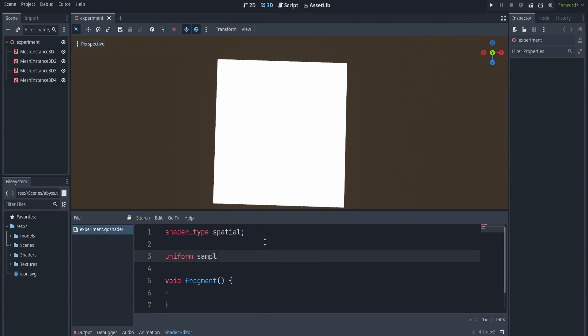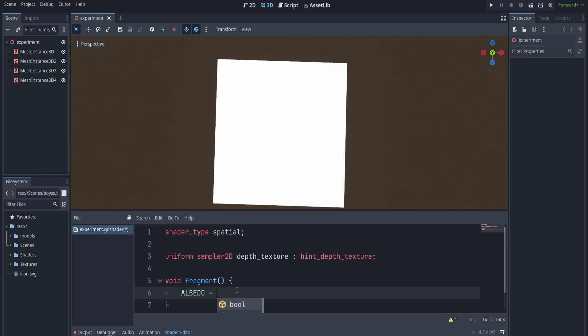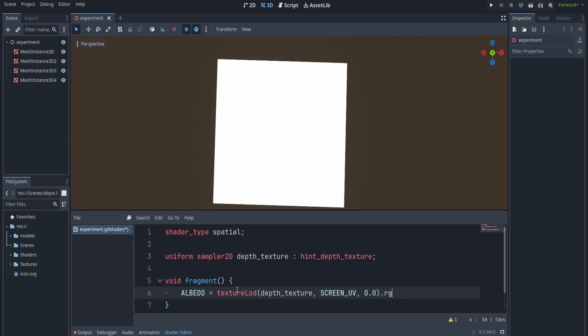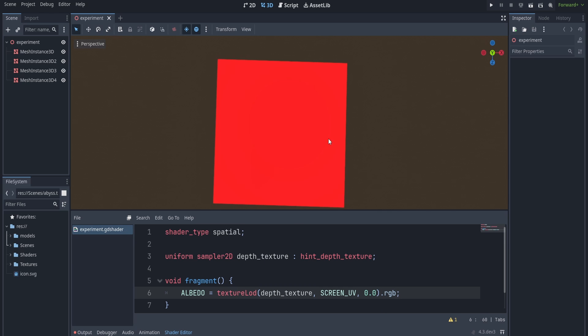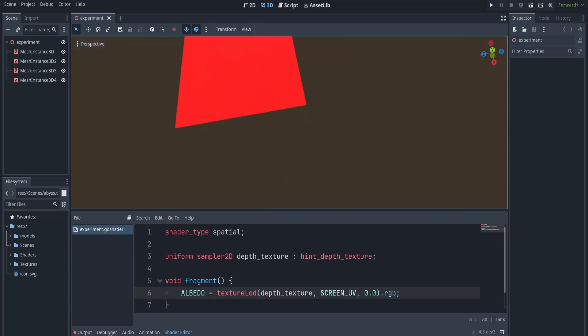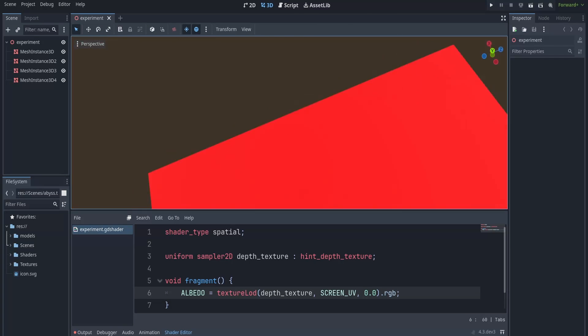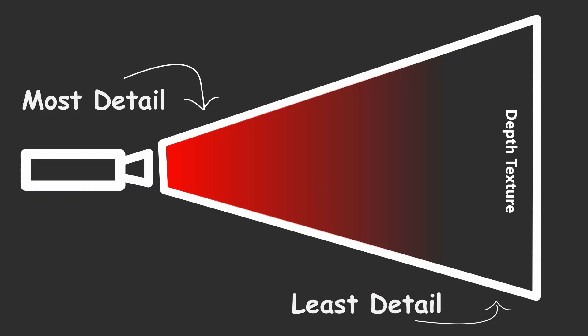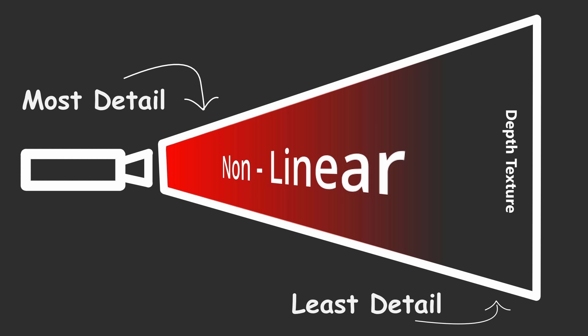Here you can see I'm sampling from the depth texture with screen UV and assigning it to the albedo of the mesh. Now at first glance, you can see everything is red and there's not really any useful information for us. Well actually there is, but because the values from the depth texture are nonlinear, we can't really see the details quite well.